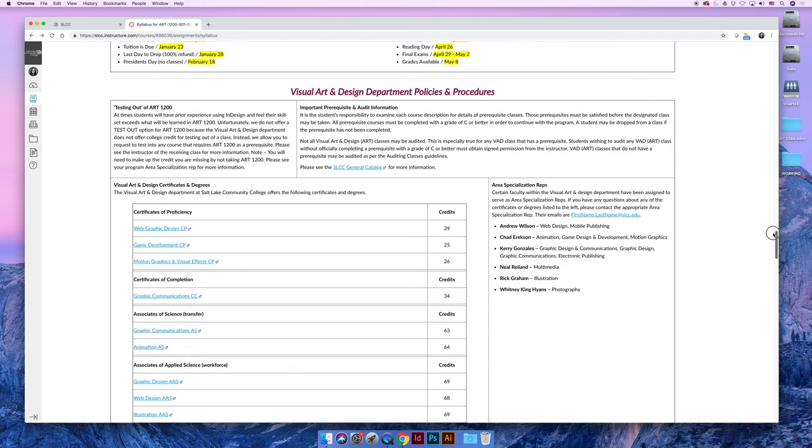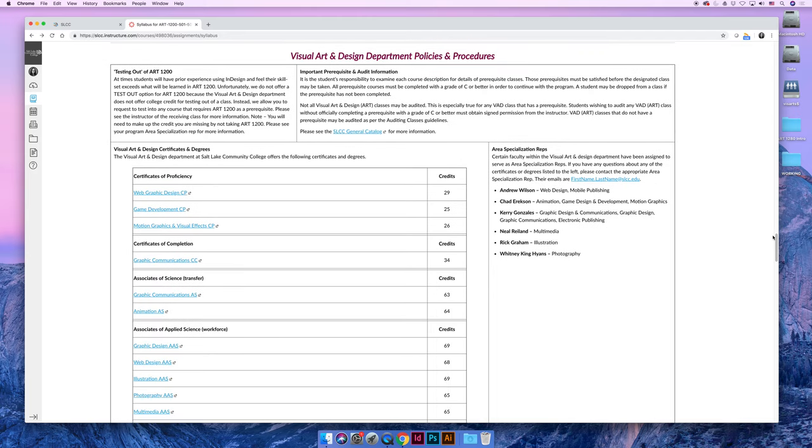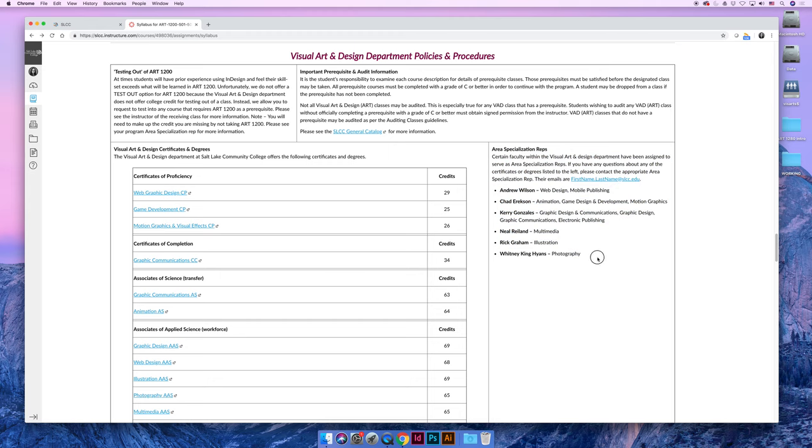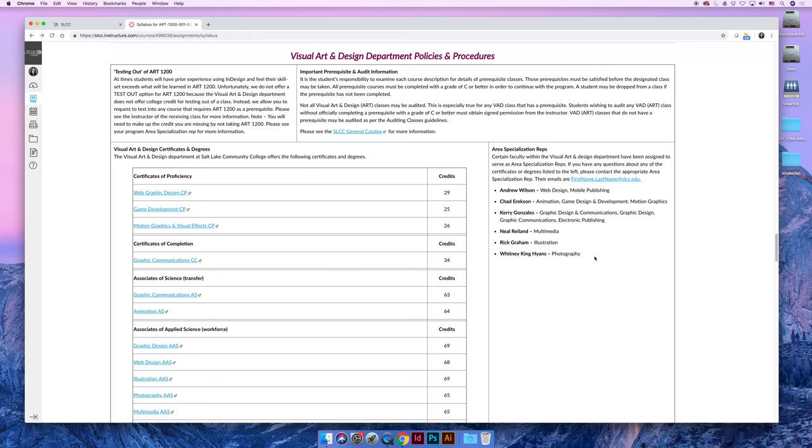The visual art and design department also has its own specific department policies. You can read through this. What I want to emphasize over here on the right-hand side—if you are an art student, which you don't have to be an art student to take Art 1200, it's set up so that anyone can be successful, not just artistic students. But if you are an art student, you're studying something. You're studying web design, animation, multimedia, illustration, photography, graphic design, graphic communications. You're studying something, right? If you are studying any of the items that are listed on this page, you need to know who the full-time faculty steward is of your degree, because if you have any questions, they can help you.